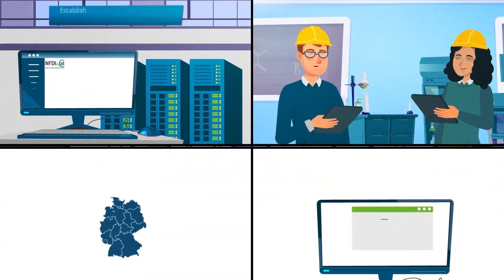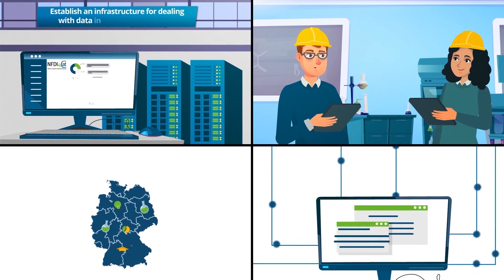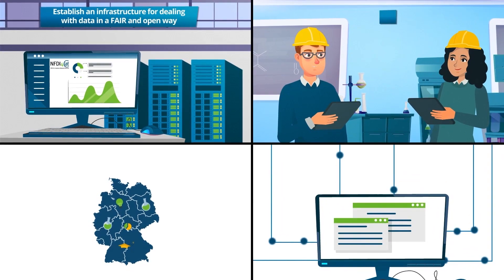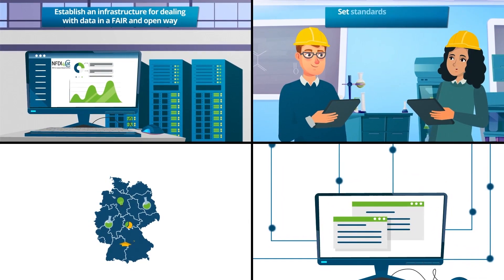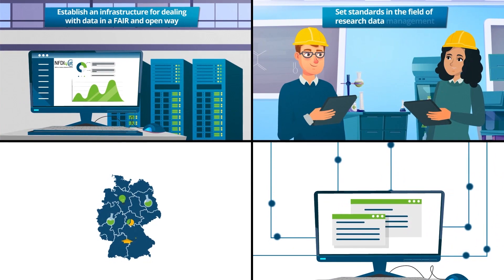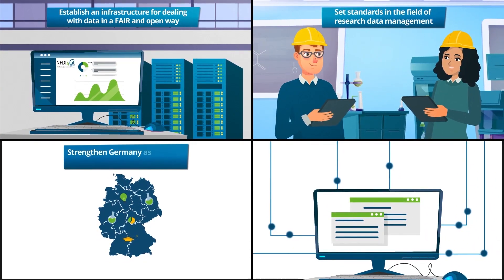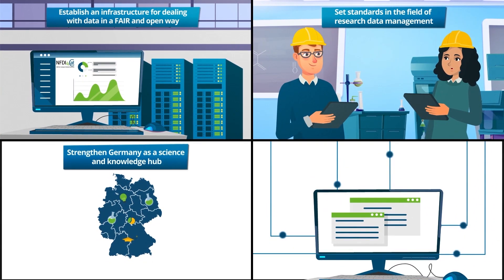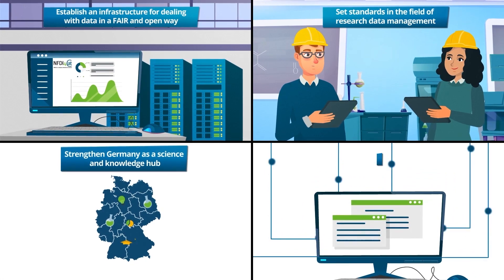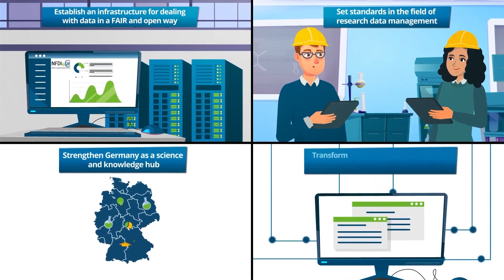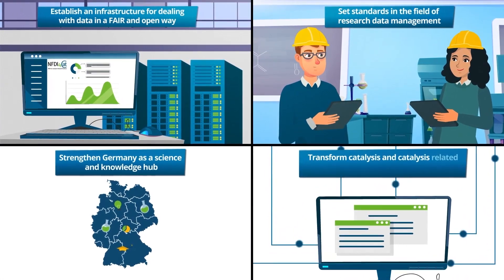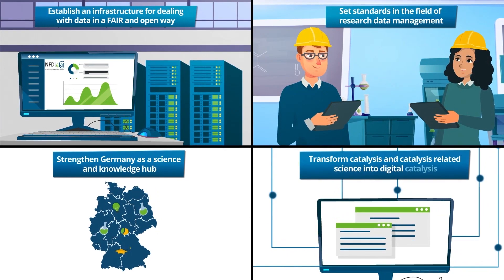Our vision is to establish an infrastructure for dealing with data in a fair and open way, and set standards in the field of research data management, as well as strengthen Germany as a science and knowledge hub, and last but not least, transform catalysis and catalysis-related science into digital catalysis.